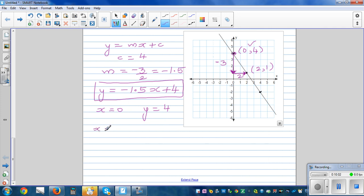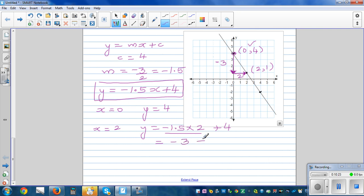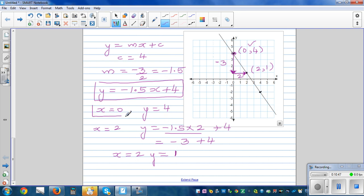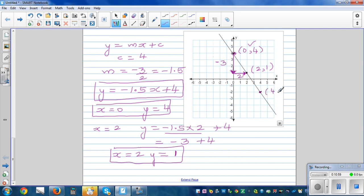When x is two, y should be one. Minus 1.5 times two is negative three, plus four equals one. So when x is two, y is one — that's right. When x is four, y would be negative two. So the equation y equals minus 1.5x plus four is verified.